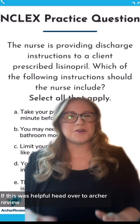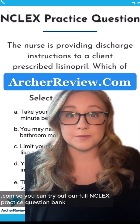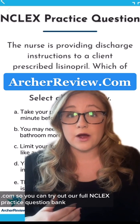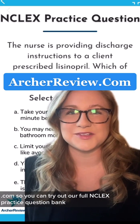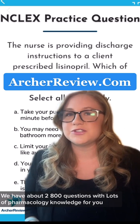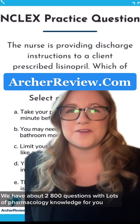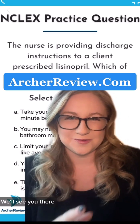If this was helpful, head over to archerreview.com so you can try out our full NCLEX practice question bank. We have about 2800 questions with lots of pharmacology knowledge for you.